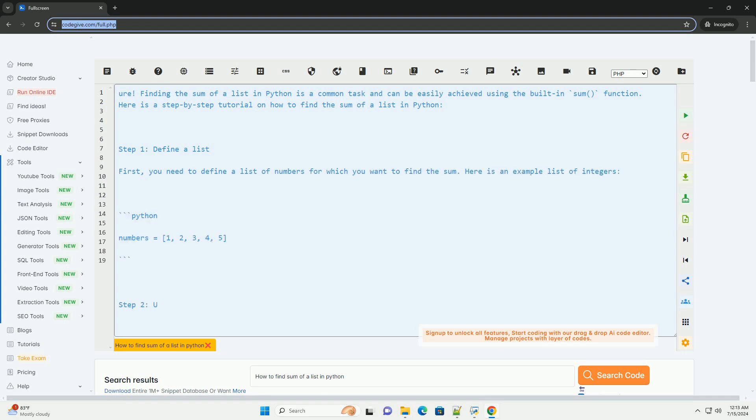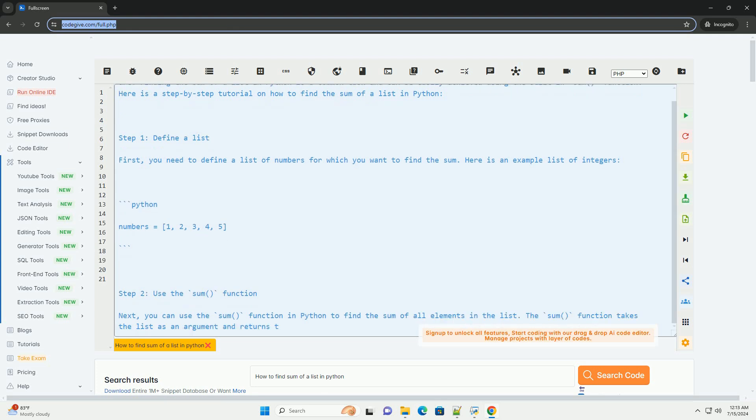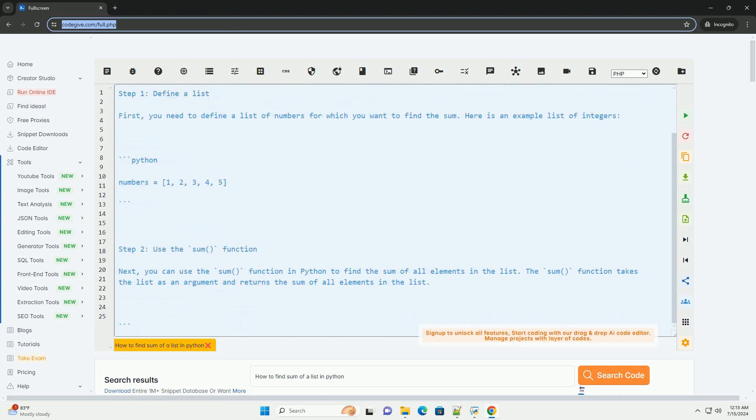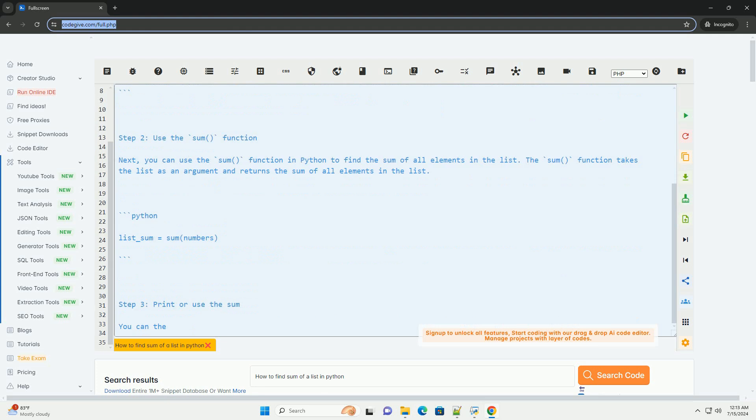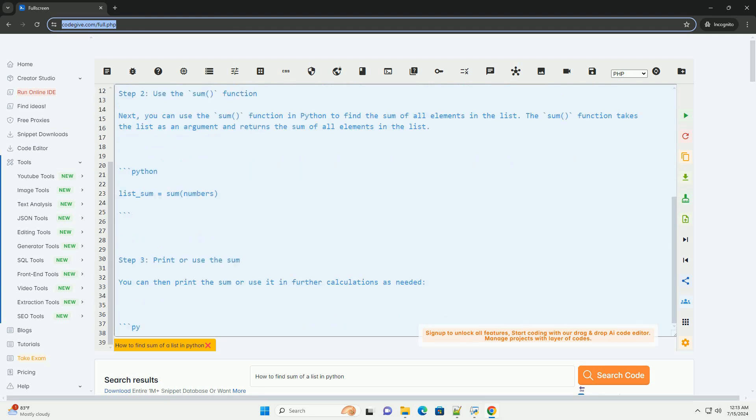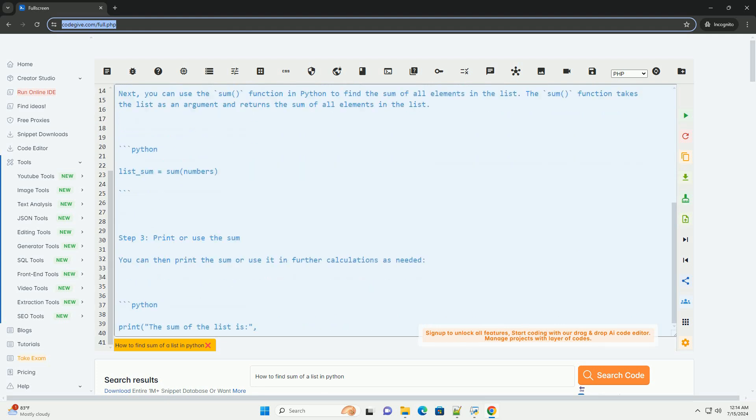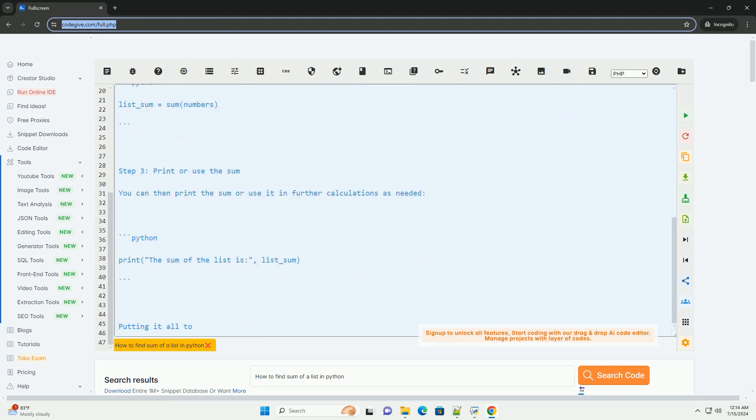Finding the sum of a list in Python is a common task and can be easily achieved using the built-in sum function.